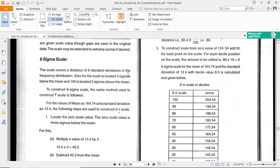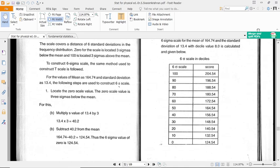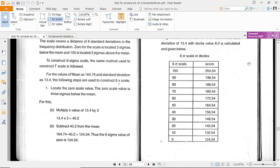Six Sigma Scale: The scale covers the distance of six standard deviations in the frequency distribution. Zero for the scale is located three sigmas below the mean, and 100 is located three sigmas above the mean. They explain everything - you just go one by one.